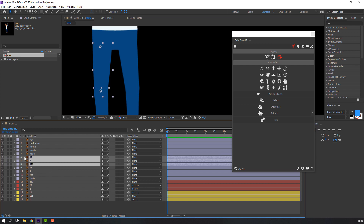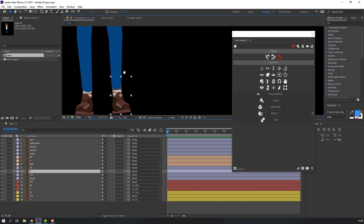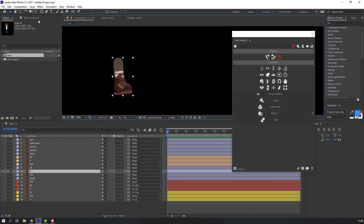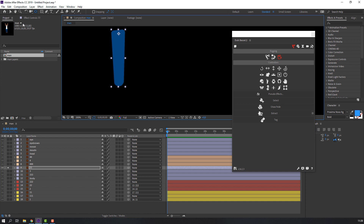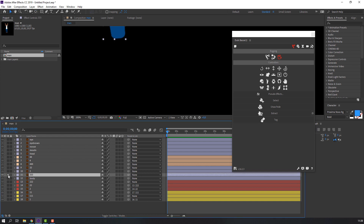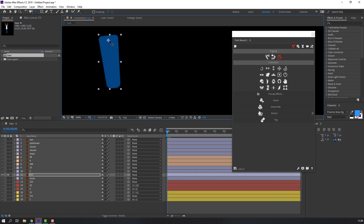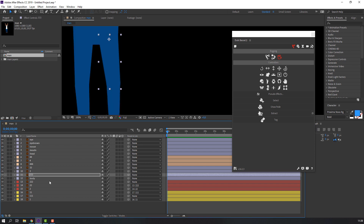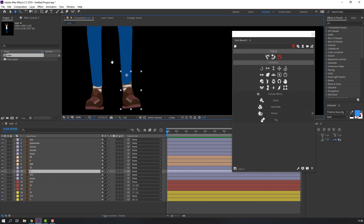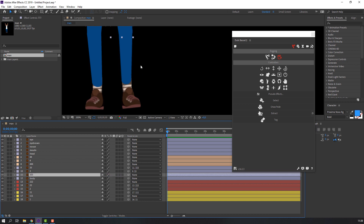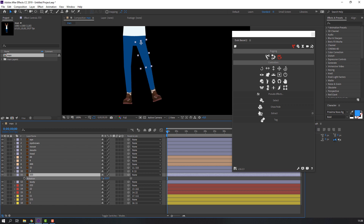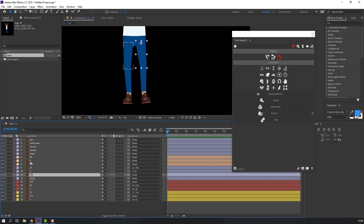Select the foot layers and change color. For the right foot, select the first right foot layer and solo it. From behind, move the anchor point up. Then select each layer and set its anchor point.